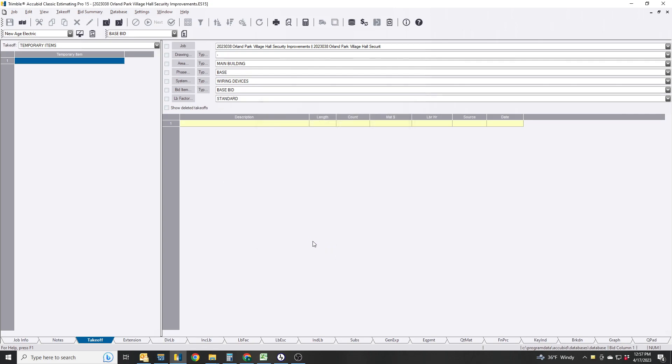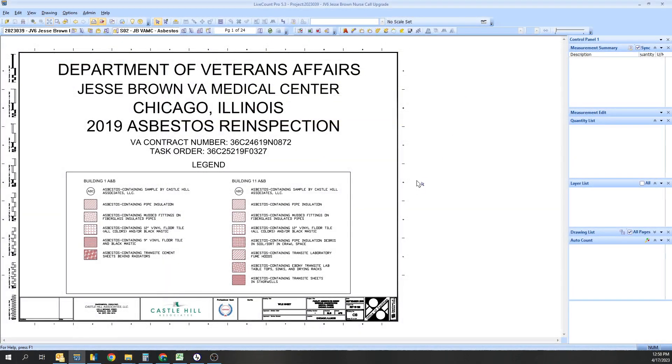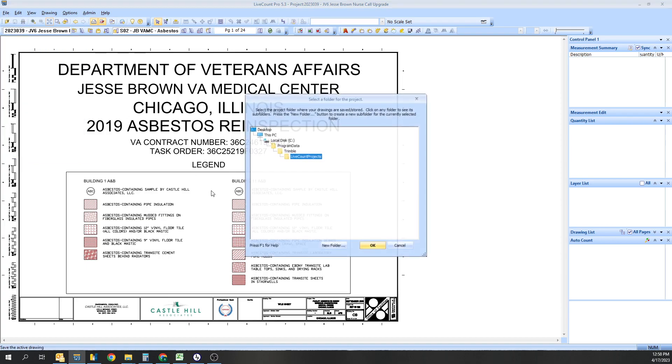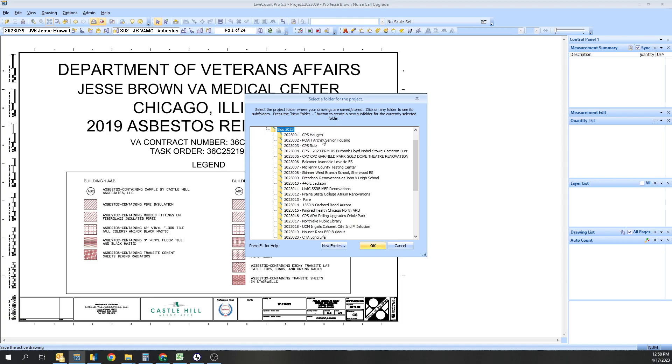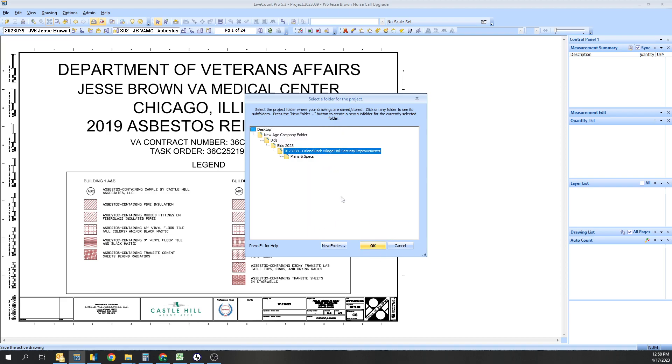Okay, so we're gonna jump to the other screen. This is another job that I'm working on, but to be able to upload drawings and create your LiveCount file, you want to hit File, Create New Project. Make sure you save your project somewhere, all at the same location. What I do is 2023, I got a Bids folder, and all the projects I've bid so far. Select it - this is the one we'll be doing, the Orland Park. Select the project only.